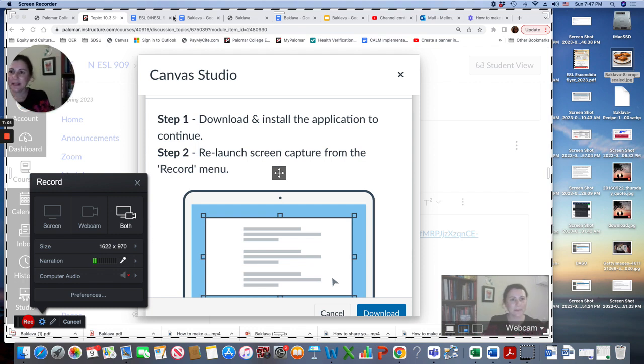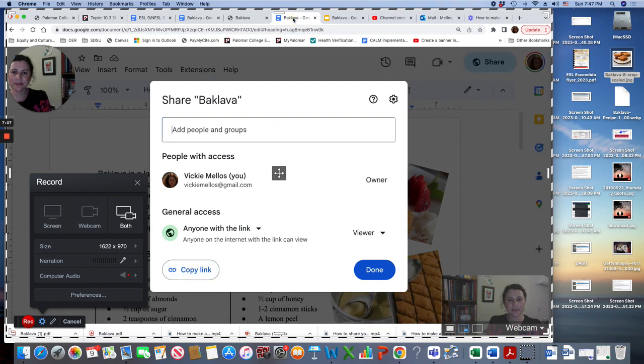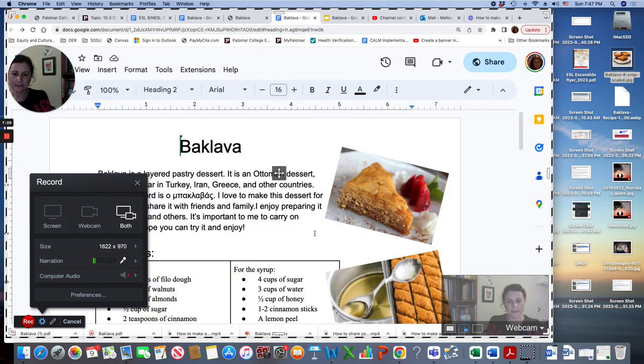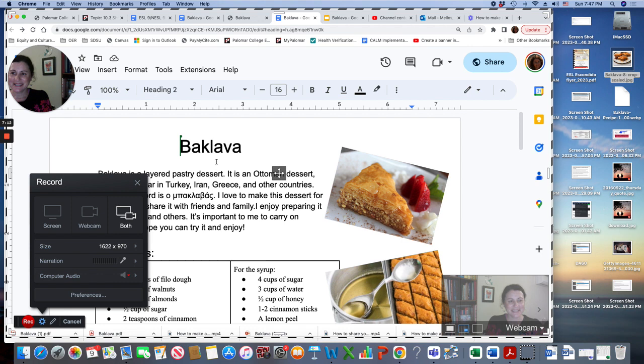And then I'm going to go to my poster. Here's my poster about baklava. And then when you're ready, you'll click record.